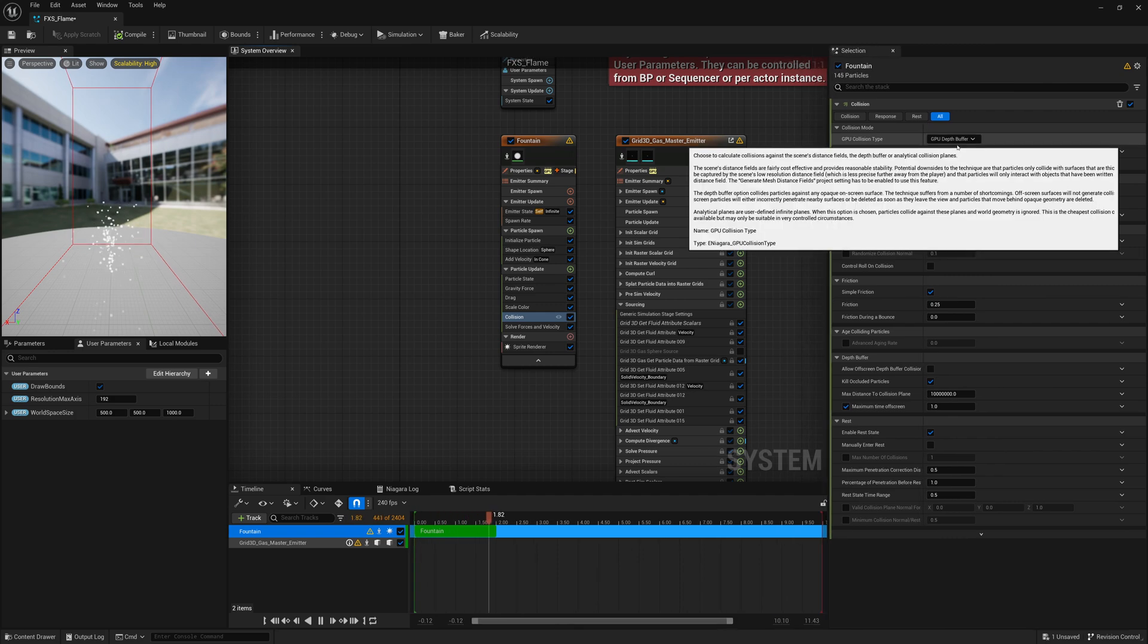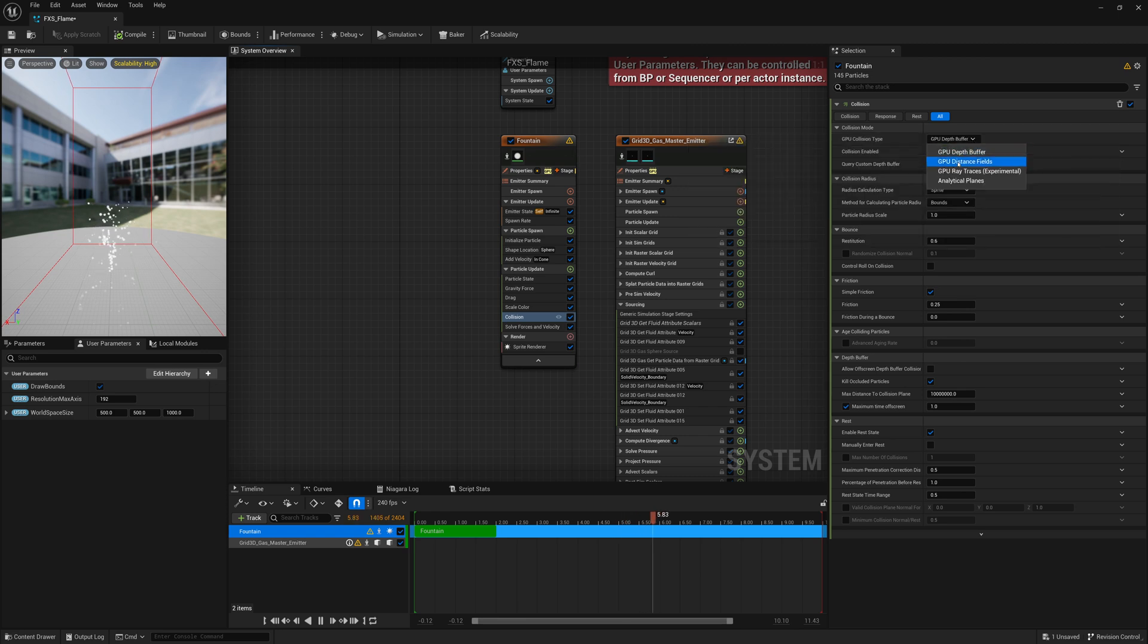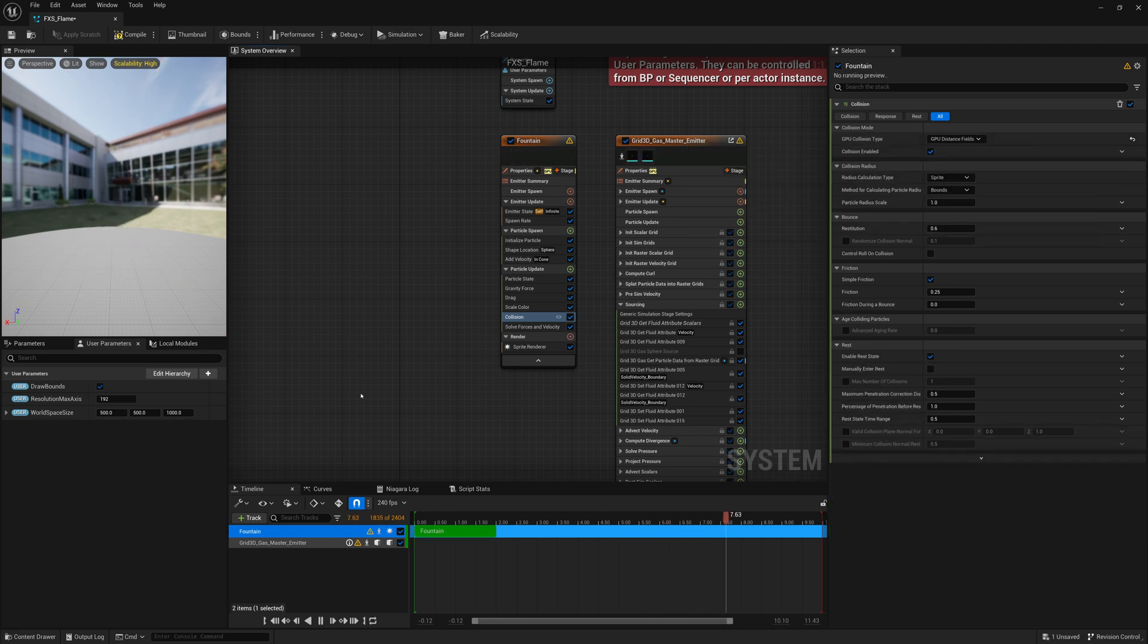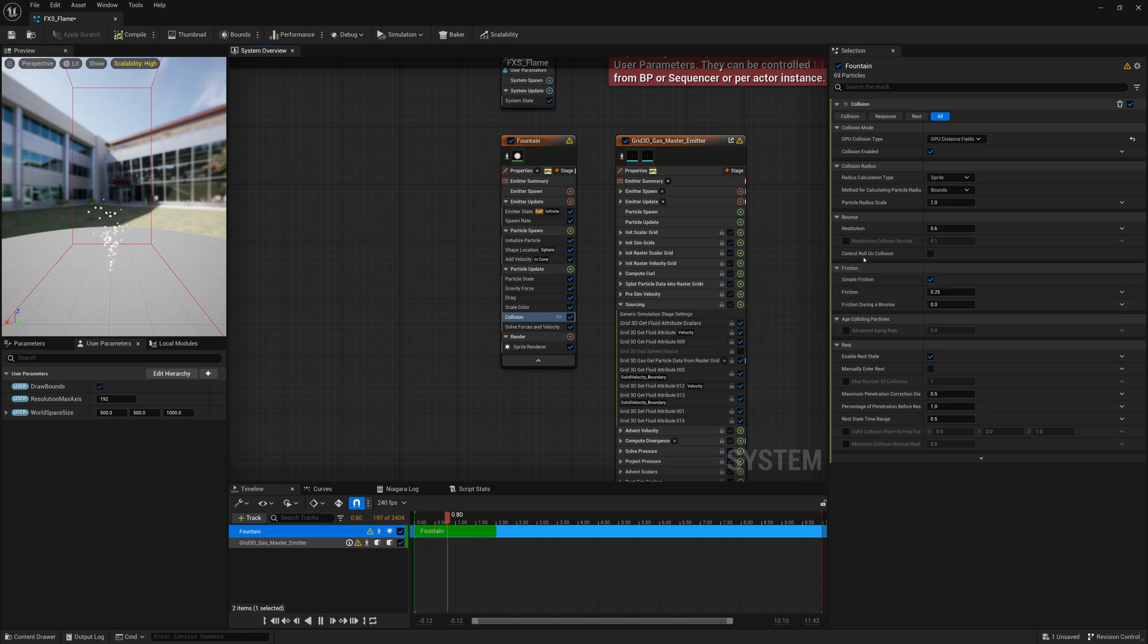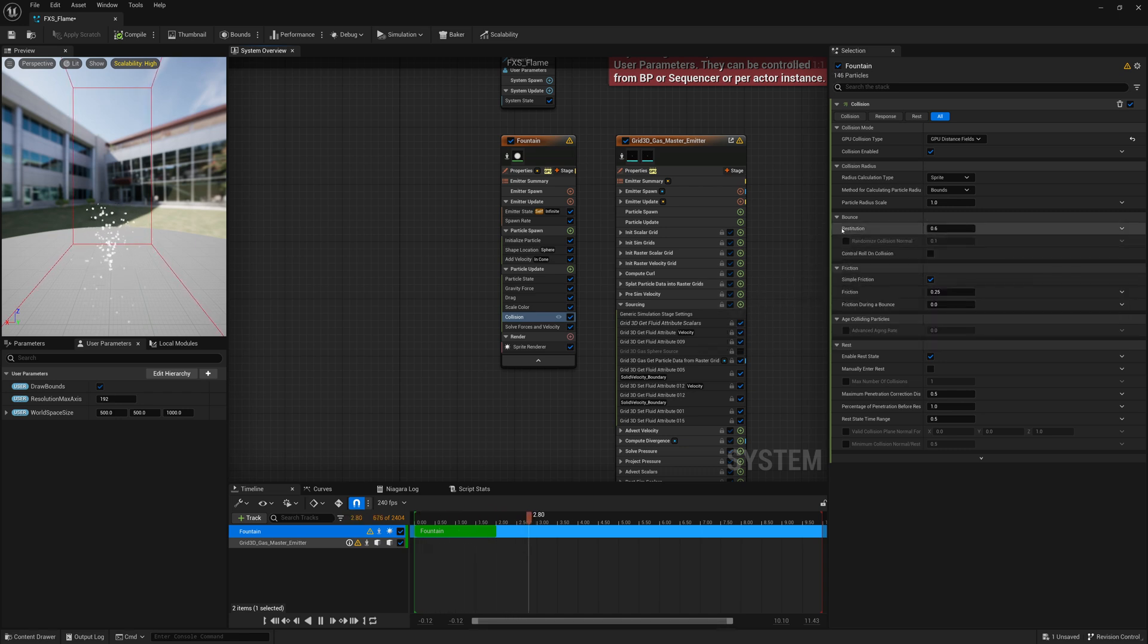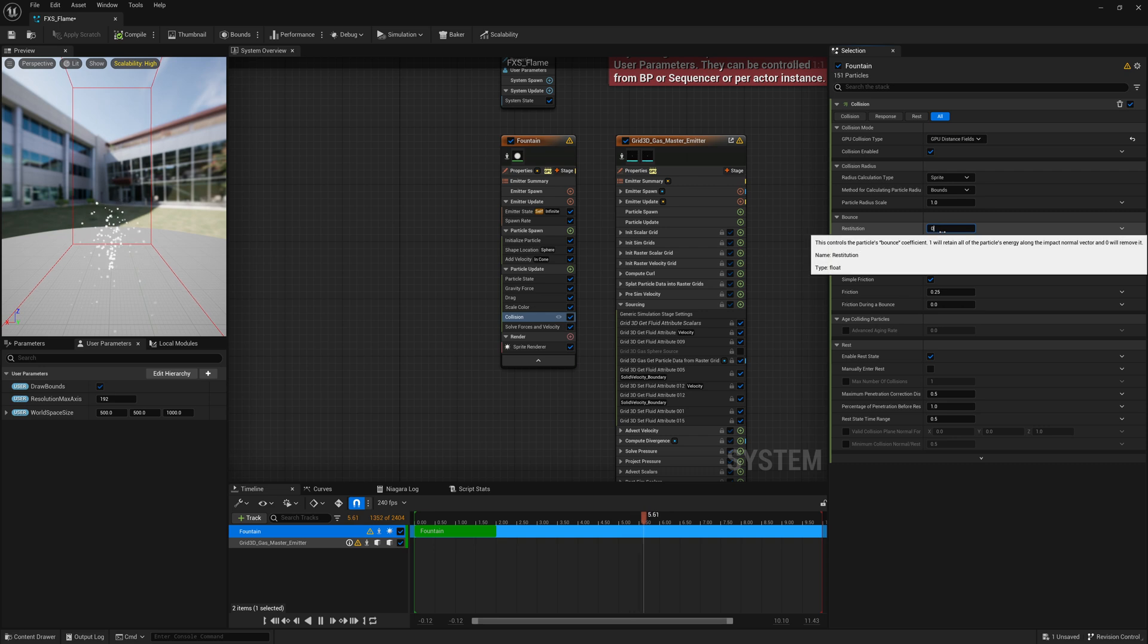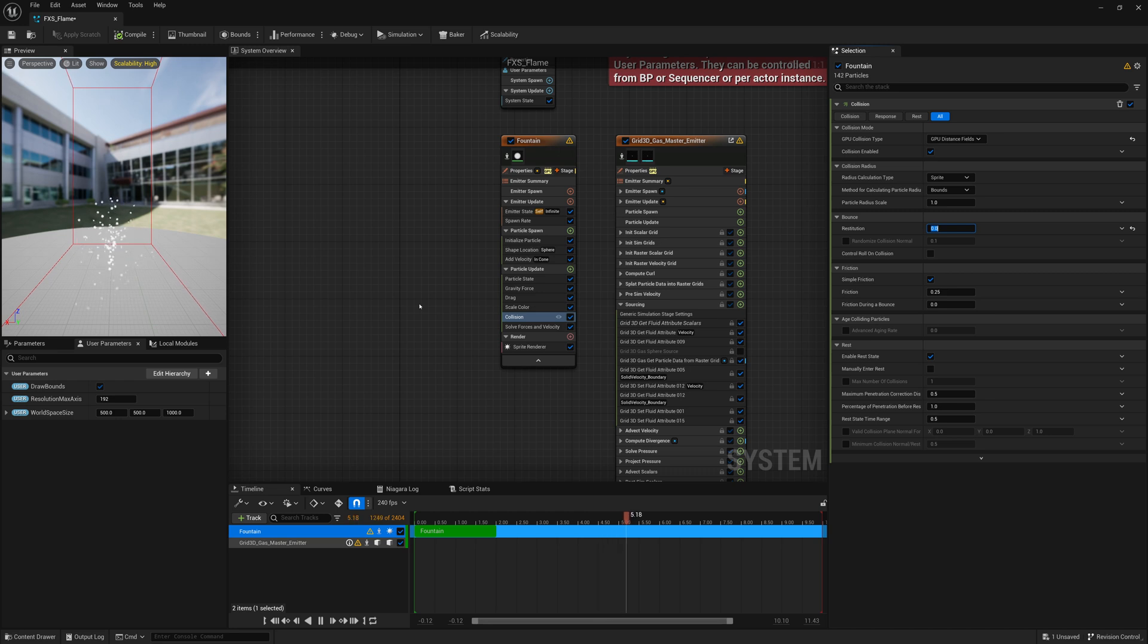You have Collision Type here, by default it's GPU Depth Buffer. That works fine, but we're going to change it to Distance Fields. I think that might work a little bit better. Then Restitution, when it hits a surface, how much energy does it keep? We're going to set that to zero. So when it hits a surface, these particles will stop and kind of stick to the surface.